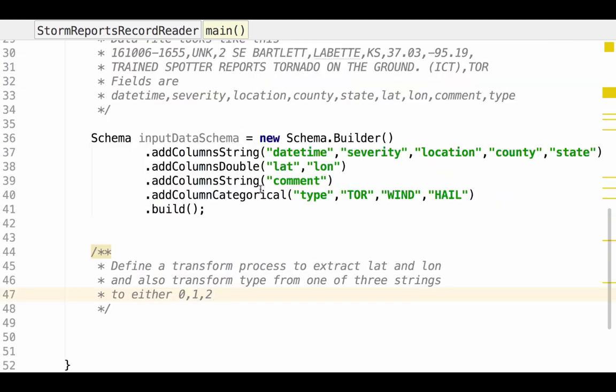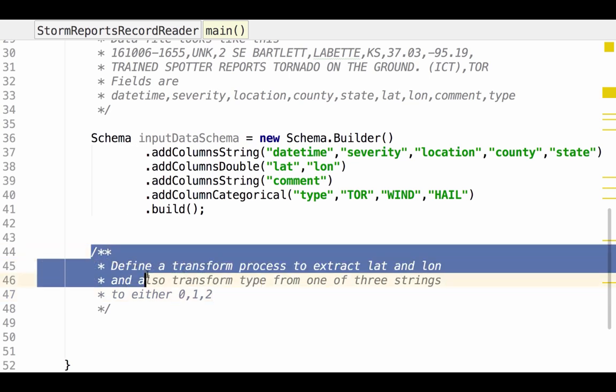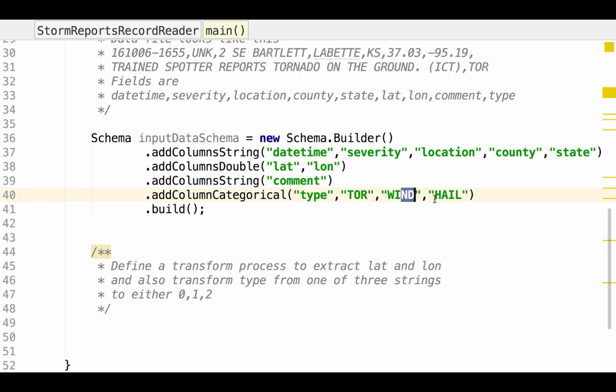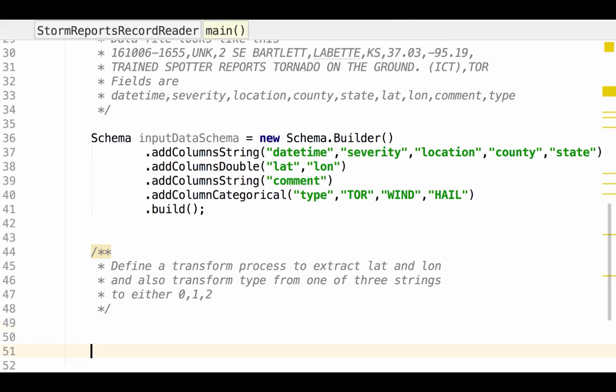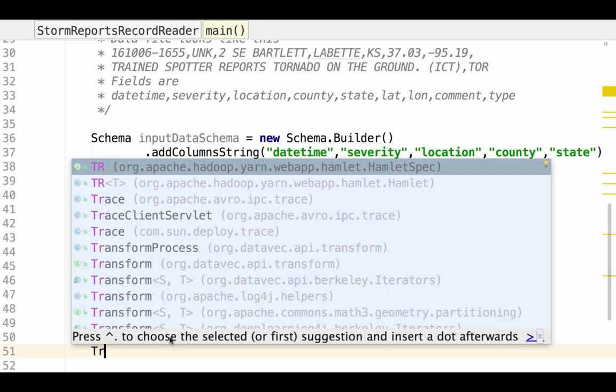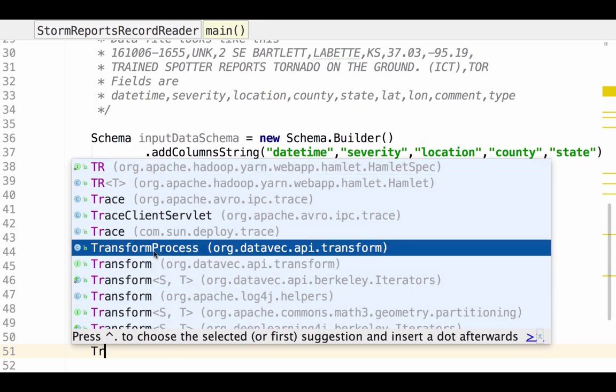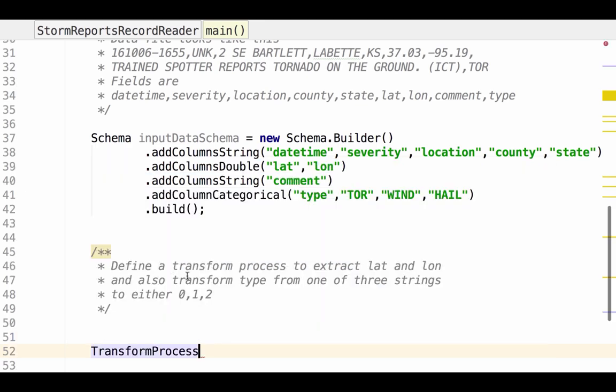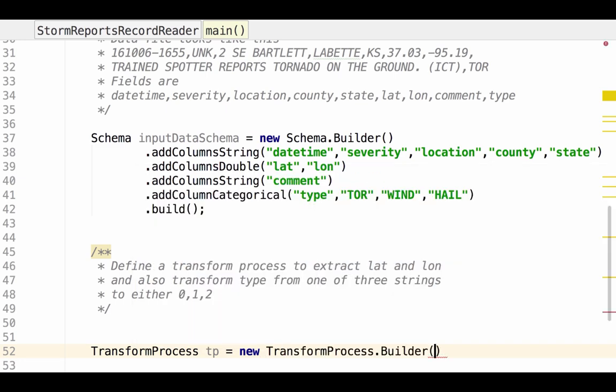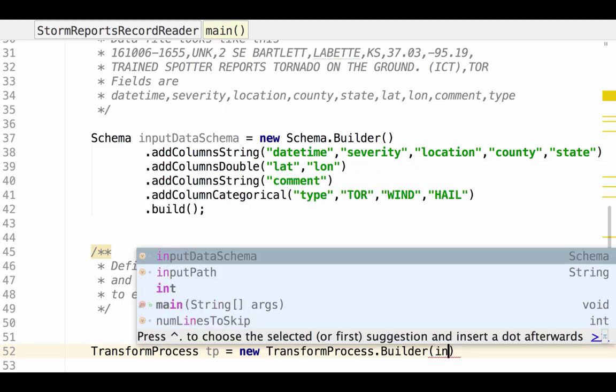So that's our input data schema. I've written a comment that defines our next step. We've defined our input schema. Now we need to define a transform process that extracts the latitude and longitude and converts this type to either a 0, 1, or 2. So let's go ahead and write that process. So the tool to do that is we define a new transform process from DataVec. I'm going to call that TP. And we're going to use transform process builder. And we're going to start with input data schema.